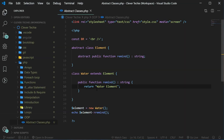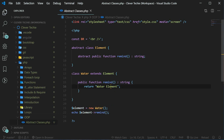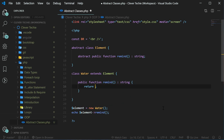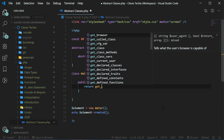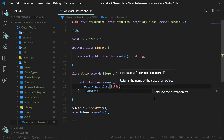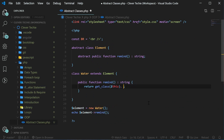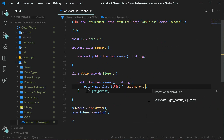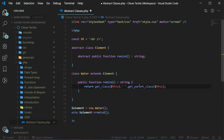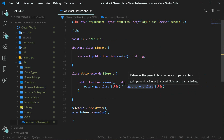Now let's change our child class a little bit. Instead of hard coding the water element string, we can use two methods to get the current class name and the parent class name. So let's delete this and use the method get_class with this, which is referring to this object — that's going to get the current class name, which is water. Then let's concatenate with a dot and use another method, get_parent_class of this object, which is going to get the parent class of the current object, which is element.